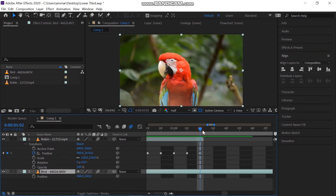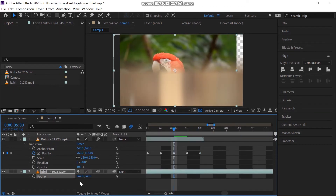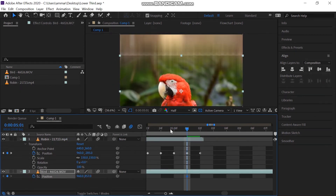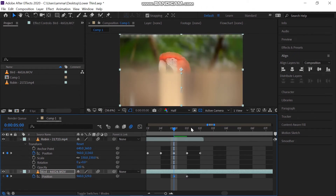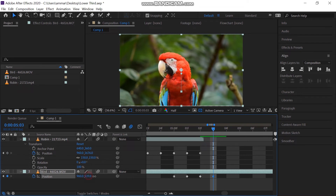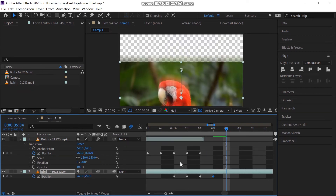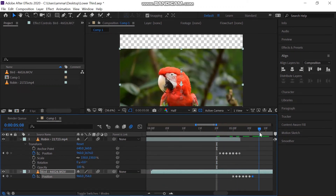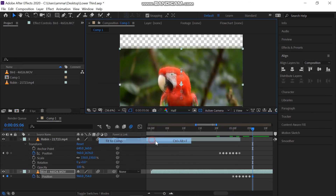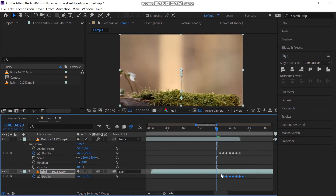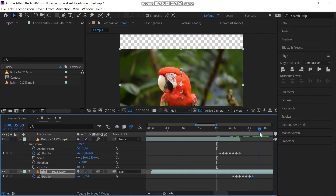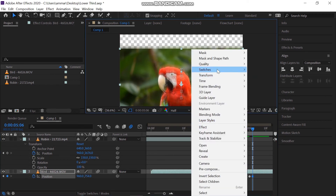Then go to the second video and go some frames forward. Do the same for this video as you did for the first. You can also delete some starting keyframes for more smoothness.